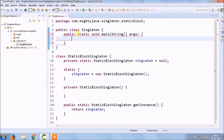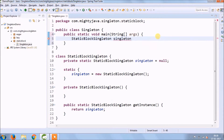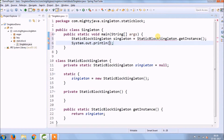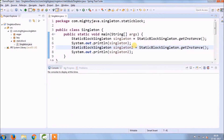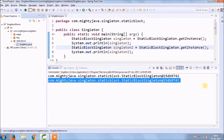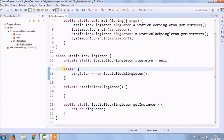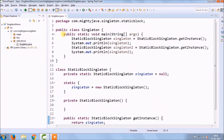The getInstance method must be static. Access the object from the main method using the class name directly since getInstance is static. Both objects print the same output and have the same hash code. I hope now you won't forget how to implement Static Block singleton.